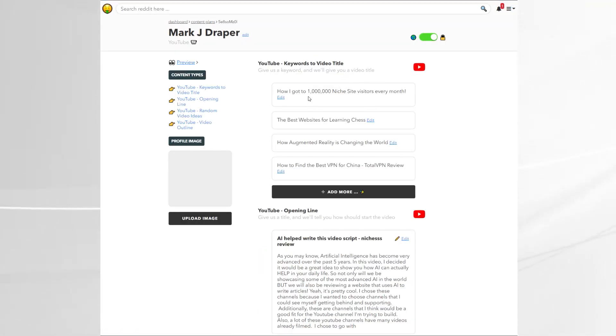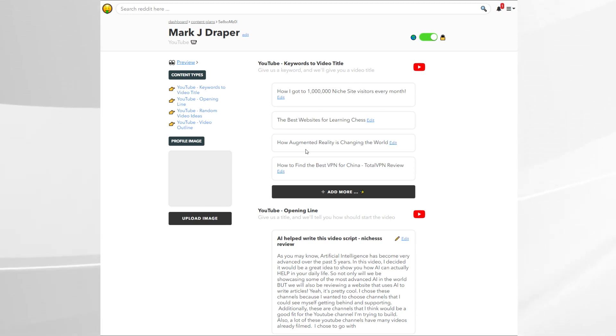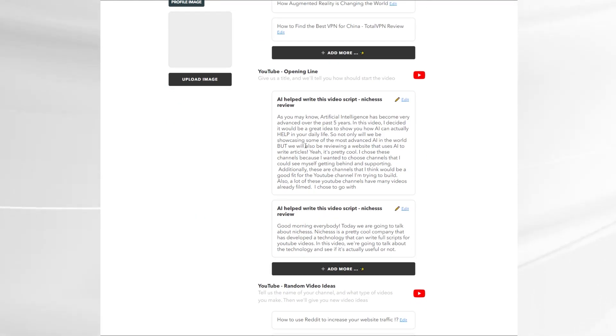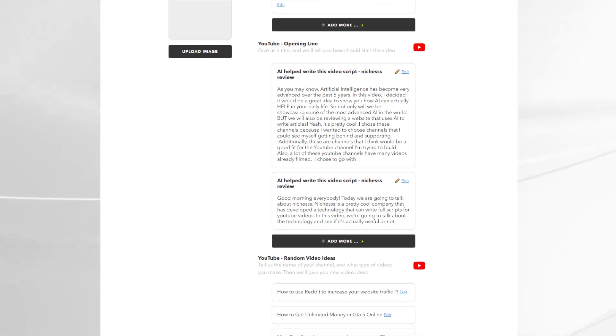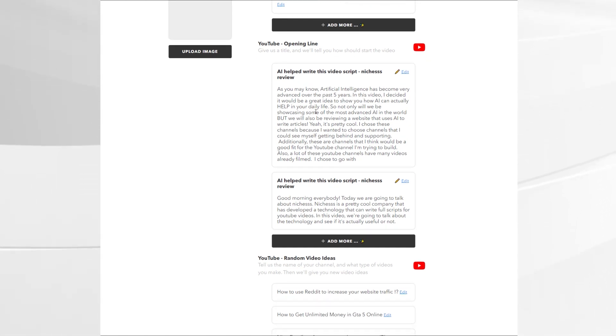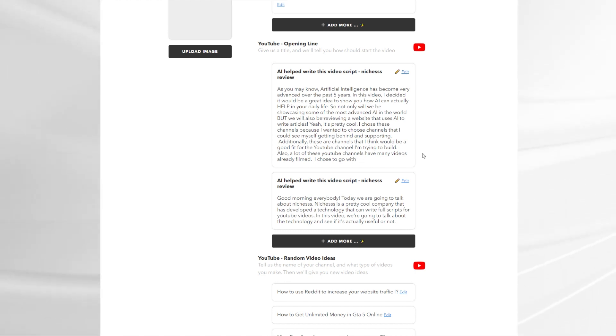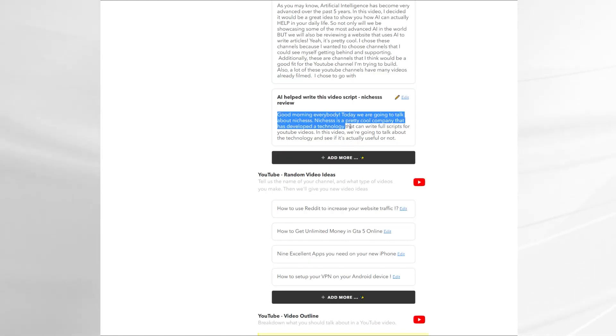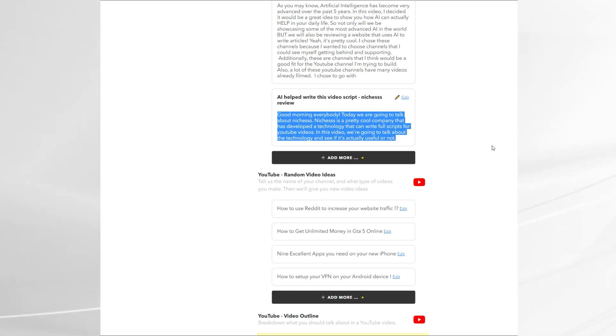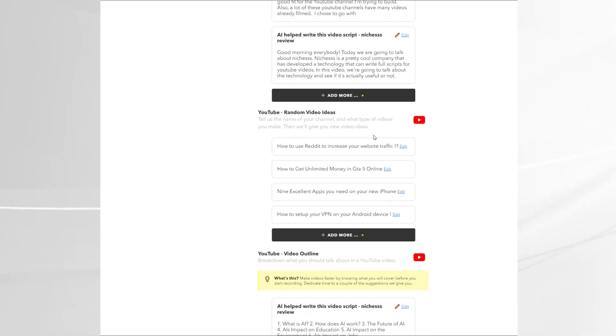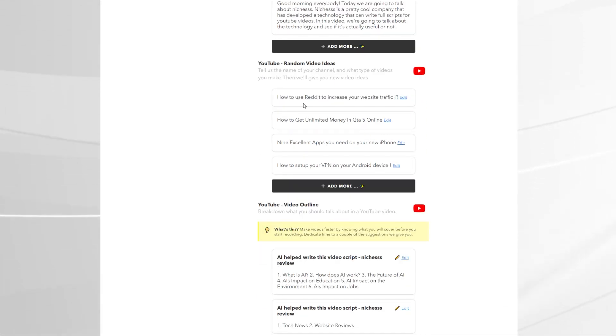So this is very quickly generated the keywords. Now these aren't always going to be correct, certainly not in this case but here's the interesting one, the YouTube opening line. So this top one was a pretty good opening line but you might recognize this second opening line. Good morning everybody. Today we're going to talk about and so on and so forth. That's the one I actually used. Now you can edit it and tweak it and make it your own.